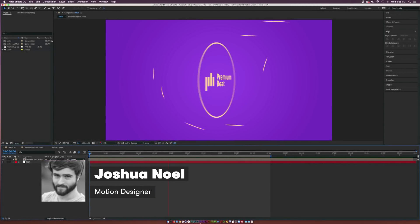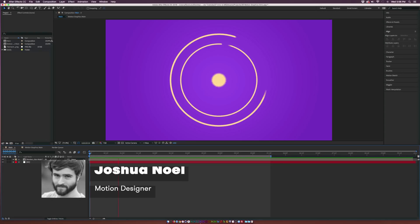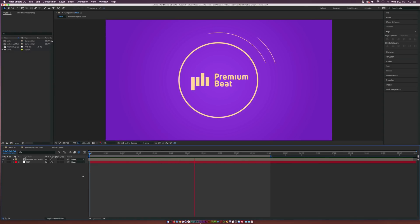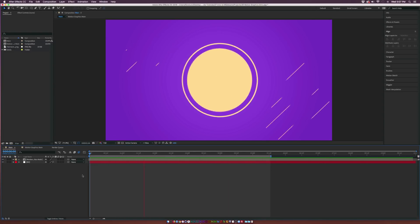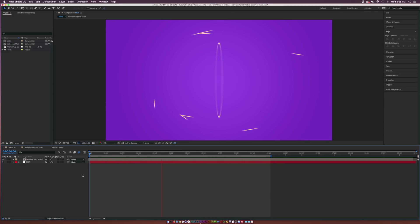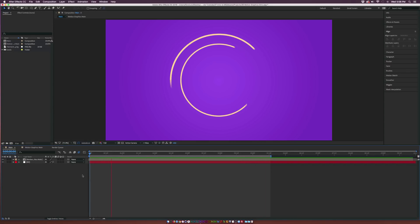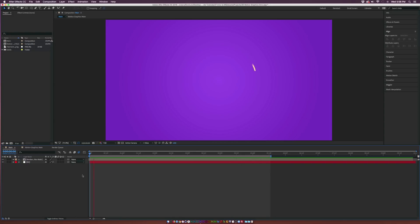Hey, how's everyone doing today? This is Josh Noel with Premium Beat, and in this exciting After Effects tutorial, we're going to do an intro to Motion Graphics. This tutorial is aimed for people who are eager to learn Motion Graphics and are quite new to After Effects. However, this isn't a first-time-opening After Effects tutorial. I will be going kind of fast through some areas, but if you don't know anything about Motion Graphics, you're going to learn a handful of techniques using shape layers and other techniques.